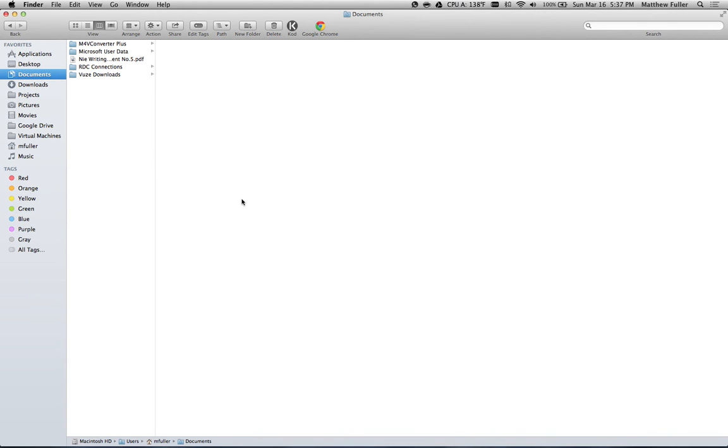Hey guys, today I'm going to be showing you how to access Google Voice directly from your Mac. So if you see this little extension I have up here, if I click on that, it shows you my inbox full of text messages.